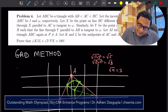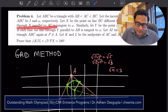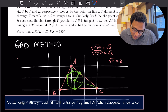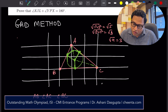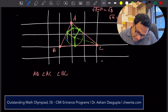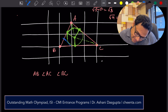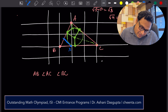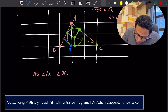The problem asks for X, the point on line BC different from C such that the line through X is parallel to AC and tangent to omega. Parallel lines are easy to draw by eye estimation. So we draw a tangent to the circle parallel to AC — this gives point X. Similarly, we draw a tangent parallel to AB — this gives point Y.